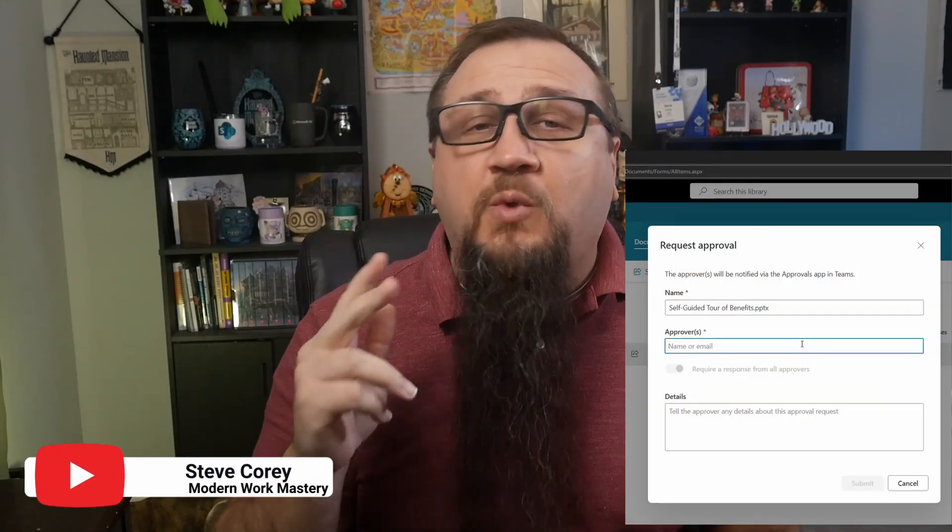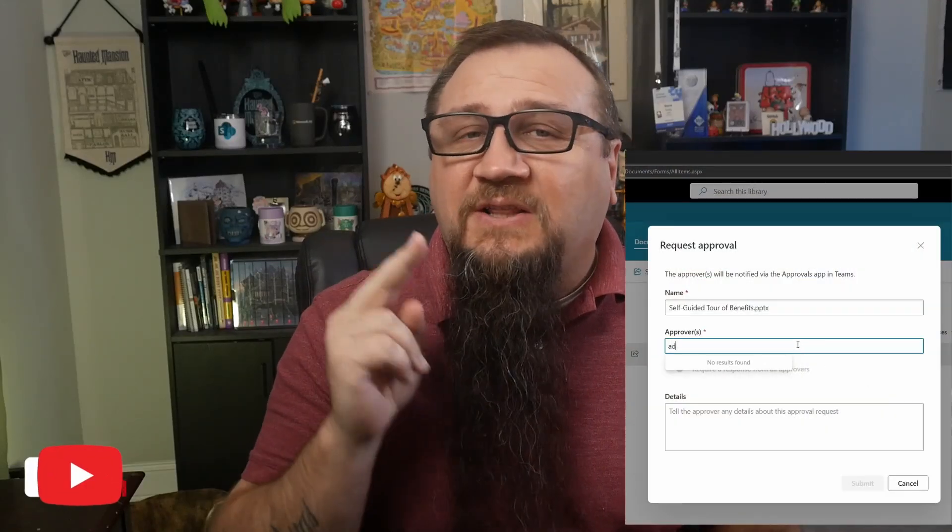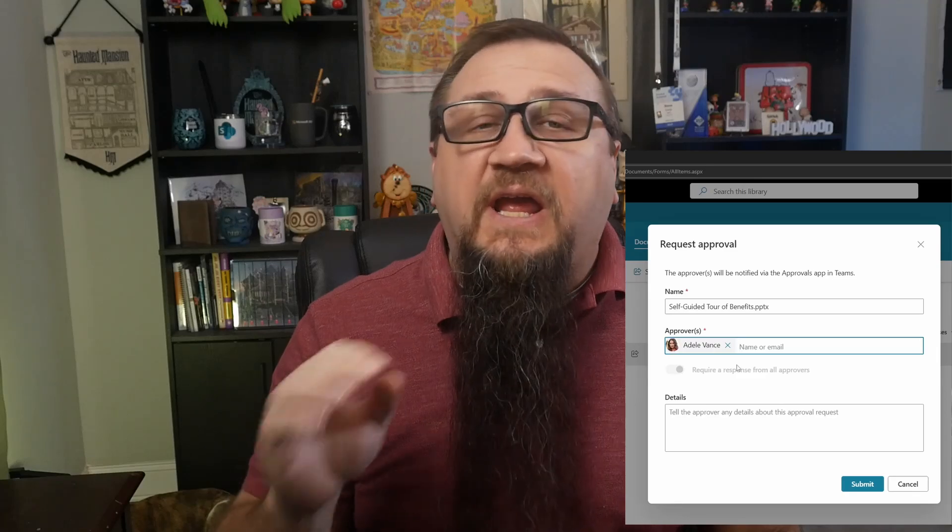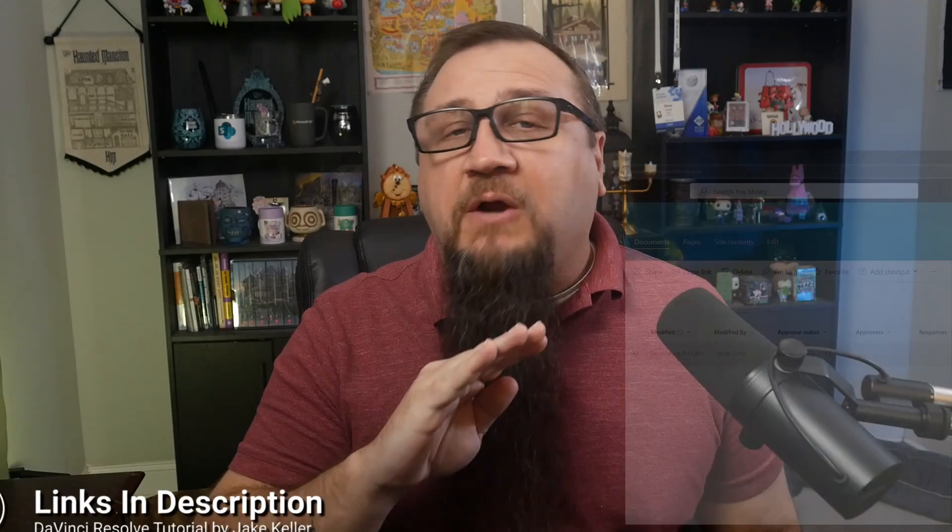There's a new approval system in SharePoint. This will work on both lists and libraries. It's really easy to set up, requires no knowledge of coding or even Power Automate, and it integrates with Teams. You're going to love this thing, so let's just jump straight into it.